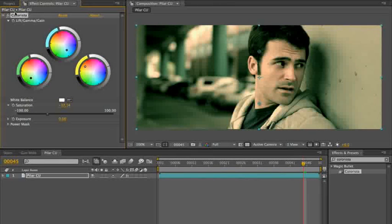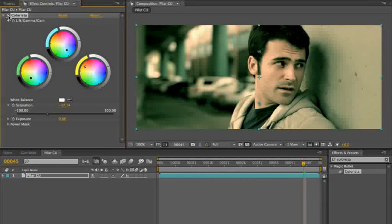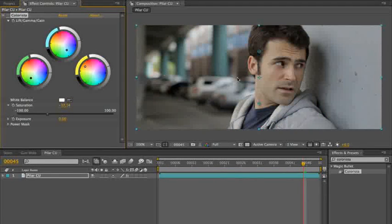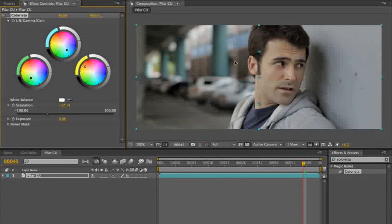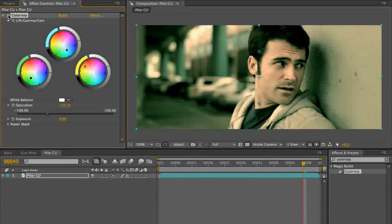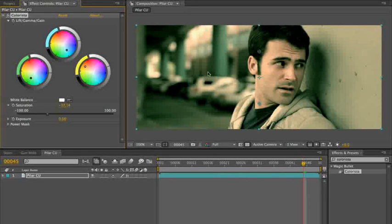One of the things, though, going into this shot that was kind of bumming me out was the colors in the background here. There's a lot of color back there. I like the fact that when I apply my overall look here, it does kind of suck the values out of that a little bit, but it's still a little colorful back there.